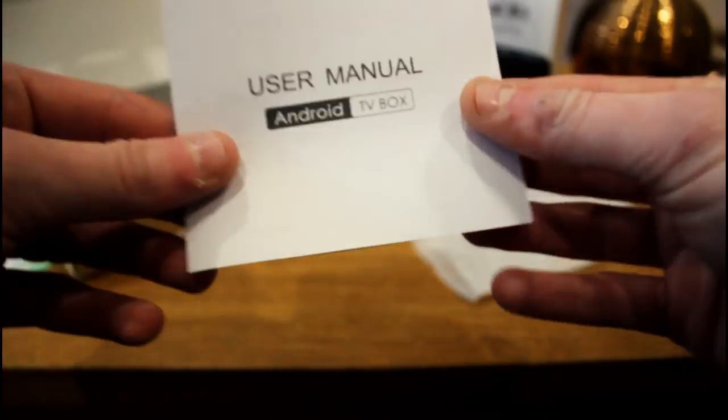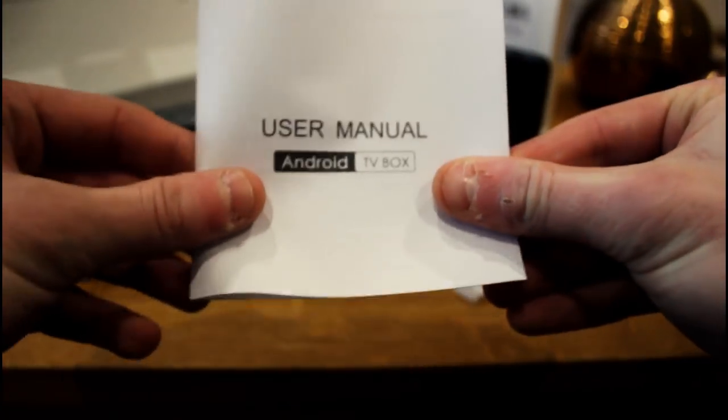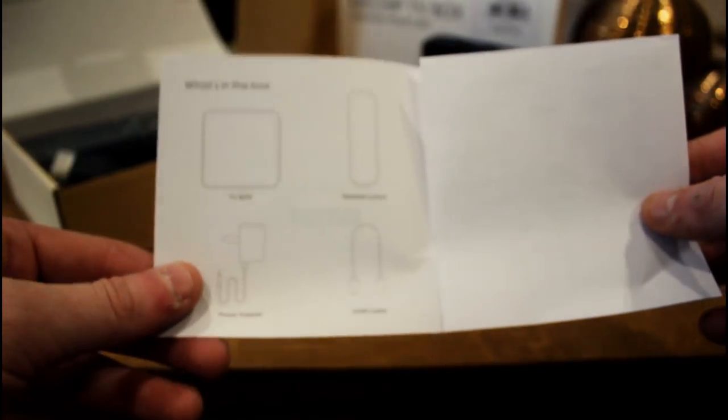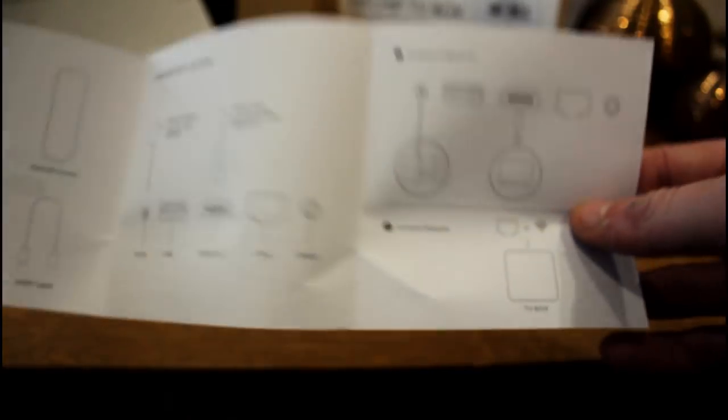Here we have the user manual, and this one really takes the biscuit with how useless it is. But it's there if you want to read it and have a bit of a laugh.